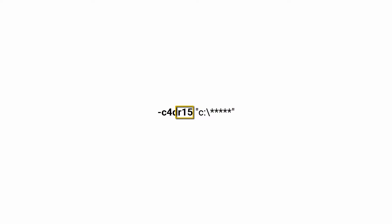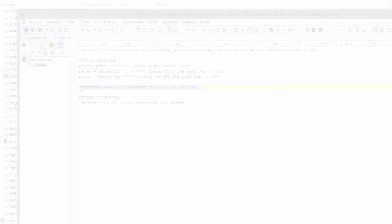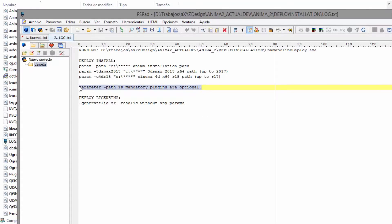Exactly the same principle applies if you want to install plugins for Cinema 4D. As you can see from this note, the path parameter is mandatory, but the plugin parameters are optional.